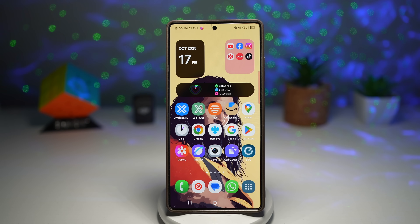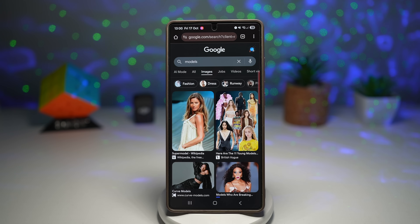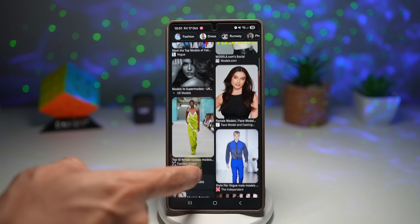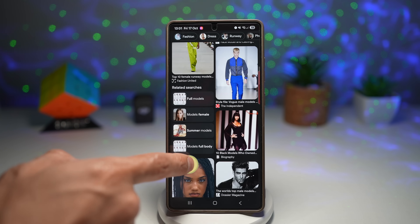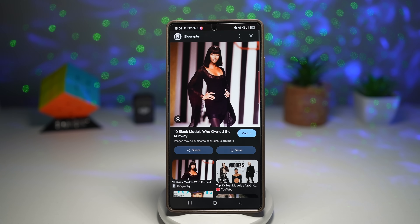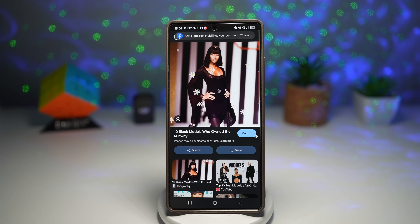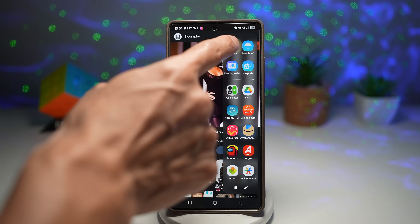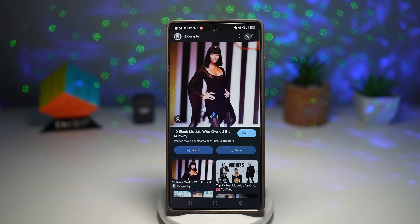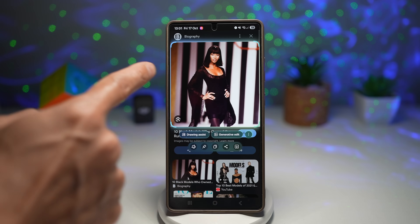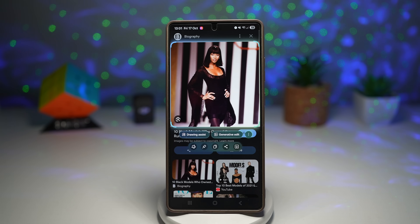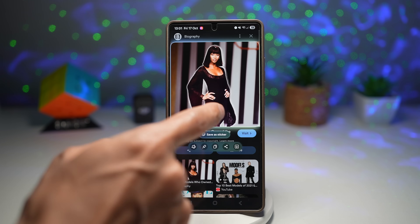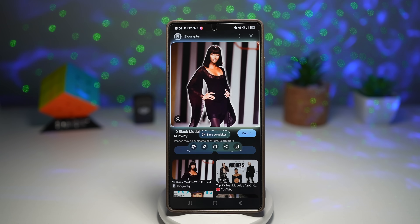Let me show you how to do this. Open up Google Chrome — I've searched for models. Let's pick a model to clip. I want to clip this person without the background. Bring out AI Select, create a box, and as you can see, it's already selected. Long press on the model and it clips the model only, removing the background.